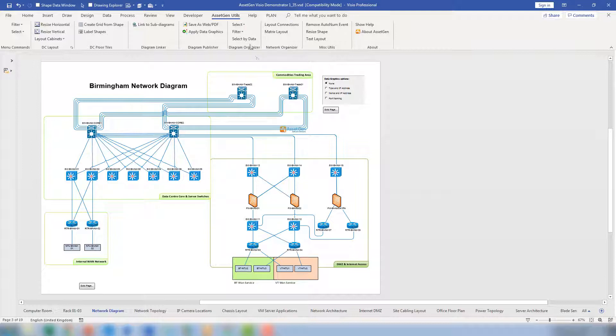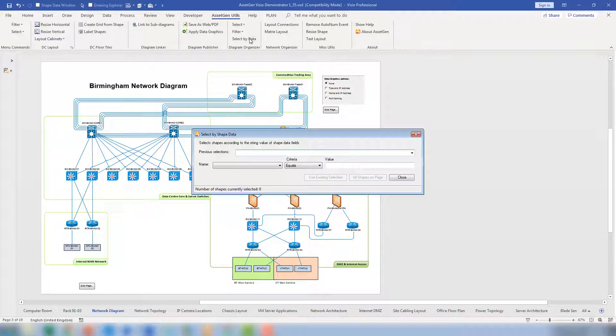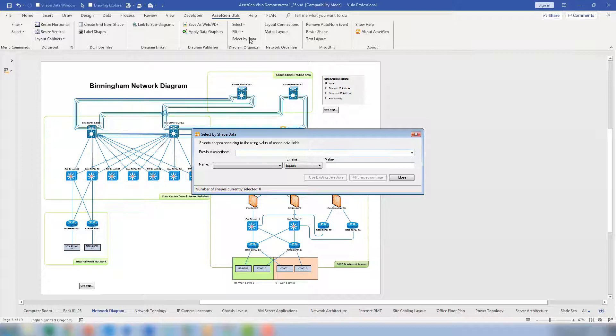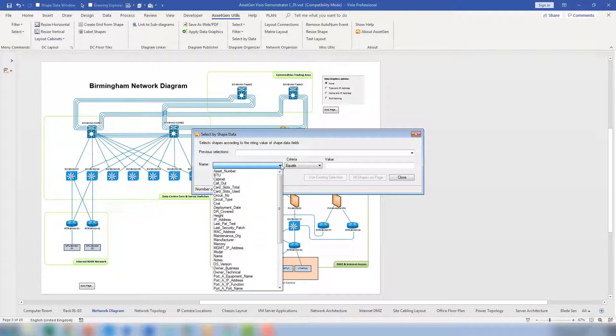So if I do Select by Data, this will look through all of the data on the shapes on the page and select them for you without you having to individually know exactly which ones are which. If I want to display all the high-speed gigabit links that link all of the core switches, you can do this a number of ways. The easiest way is to say let's take any of the data parameters that you see there. And as you can see the embedded data is now displayed.